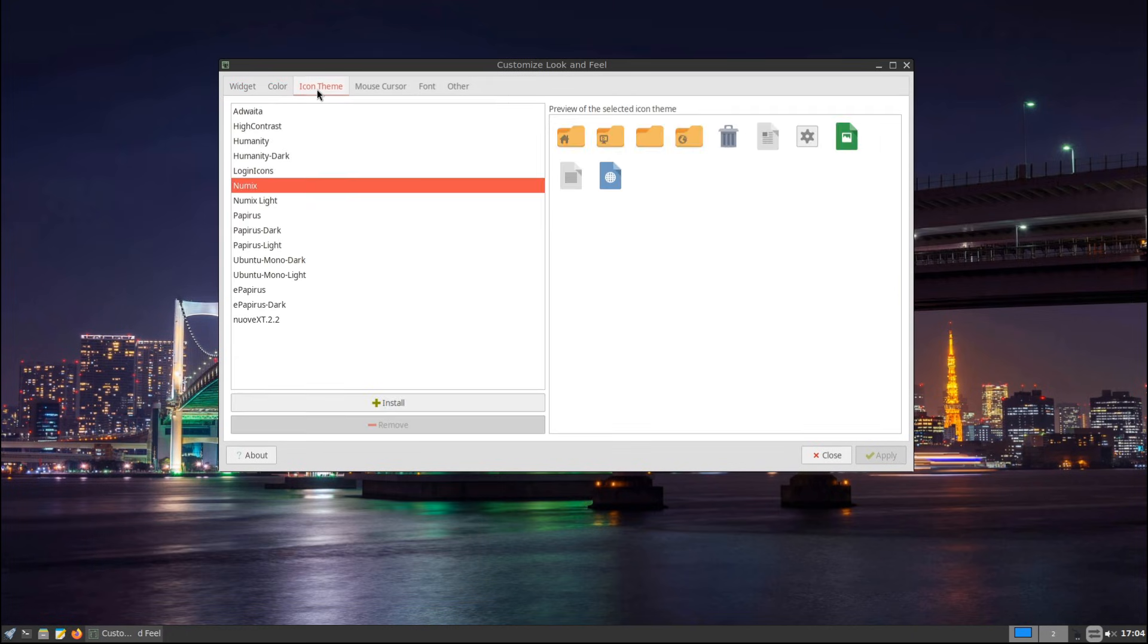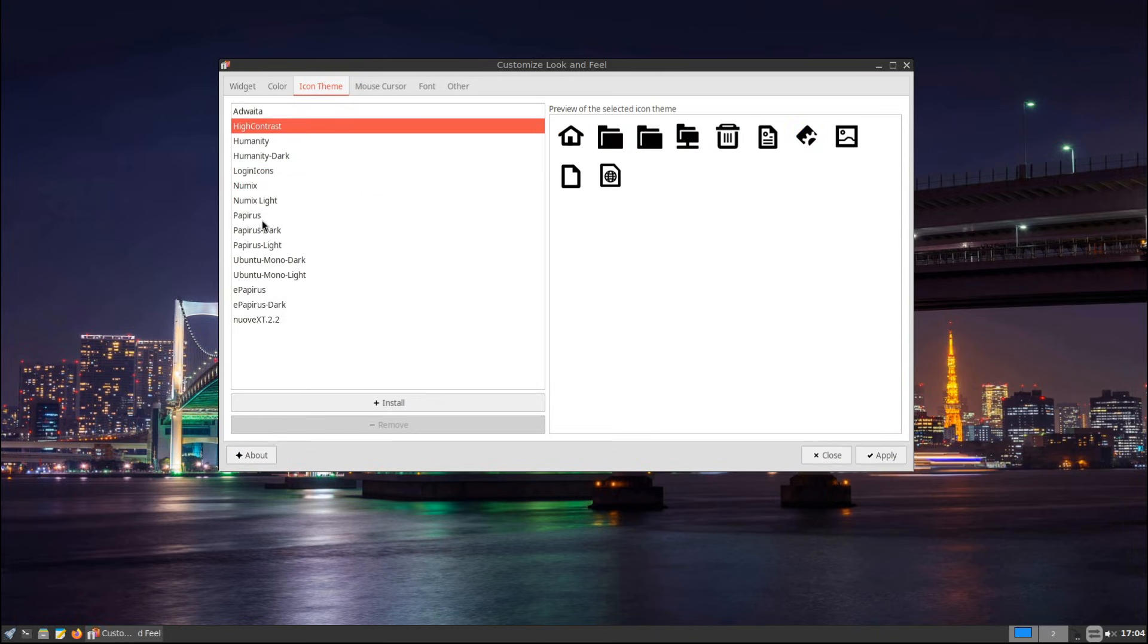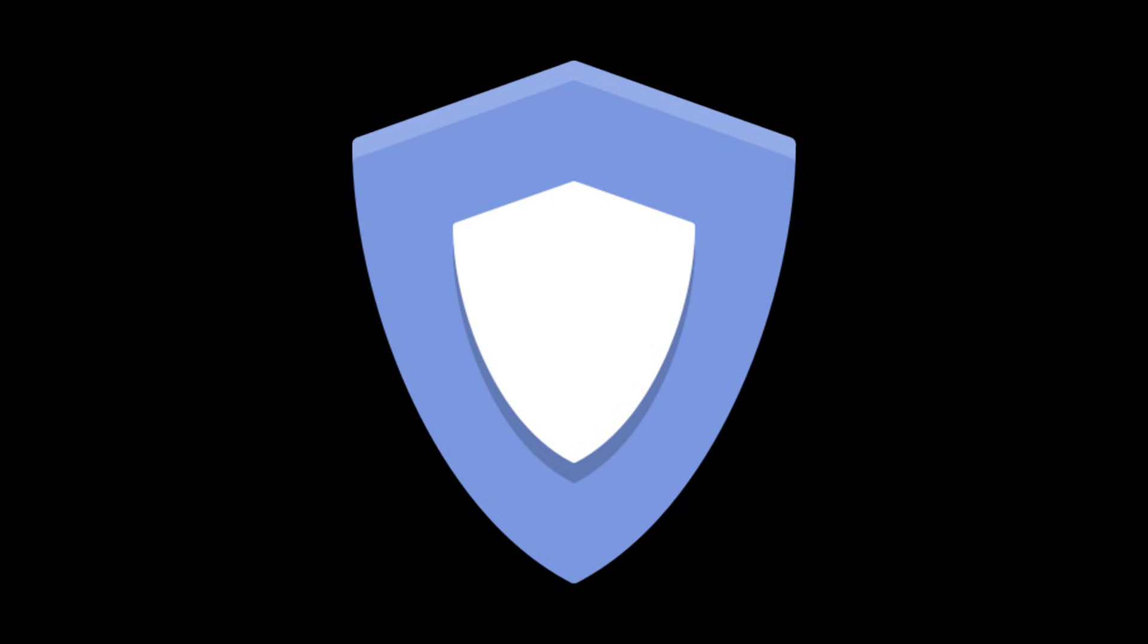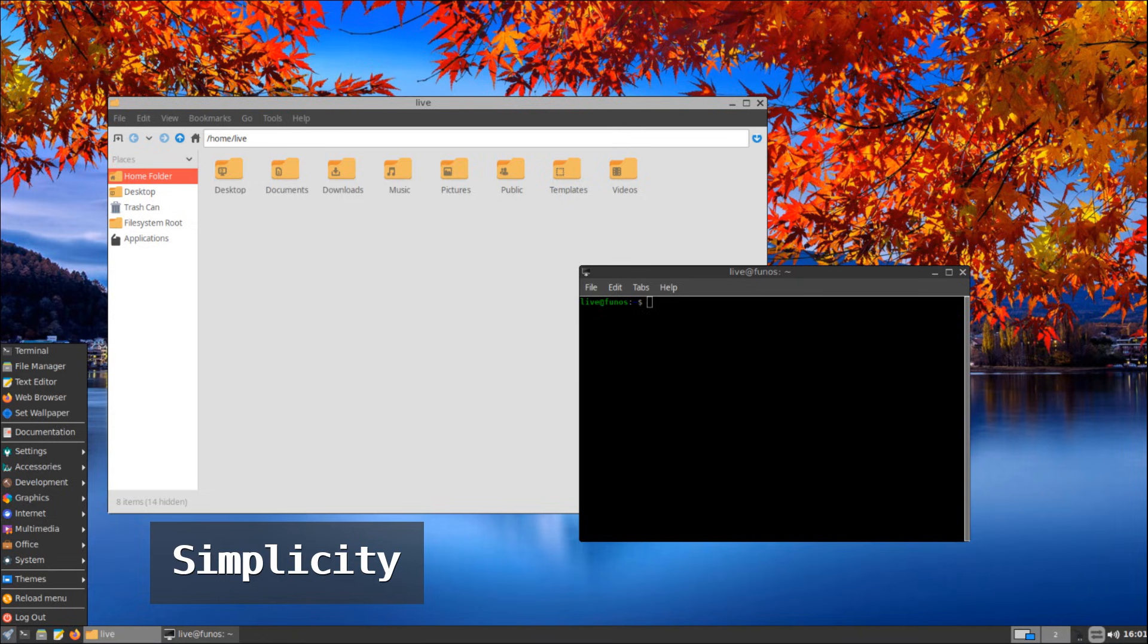Fun OS is designed to be lightweight and secure. It doesn't have unnecessary background services running, which reduces the risk of security vulnerabilities. If you don't like complicated operating systems filled with features you'll never use, Fun OS is simple and to the point. You get what you need without extra bloat slowing things down.